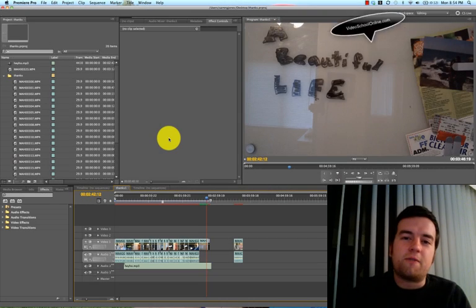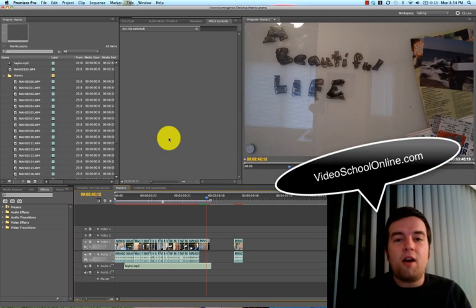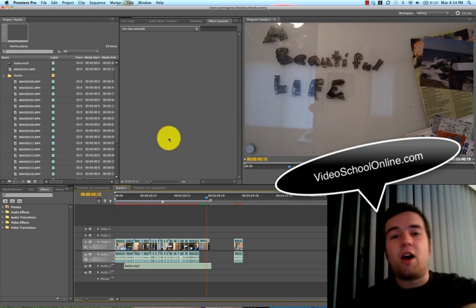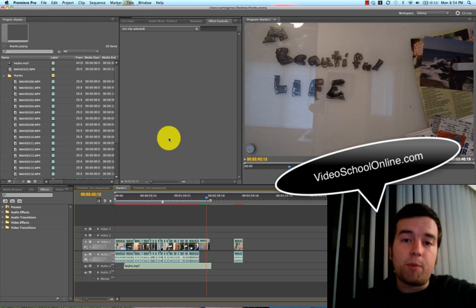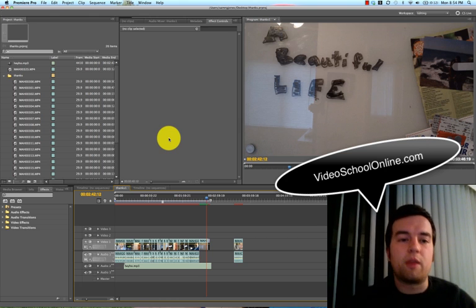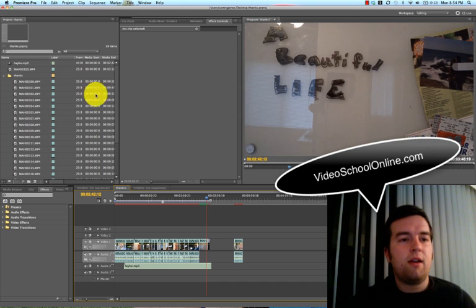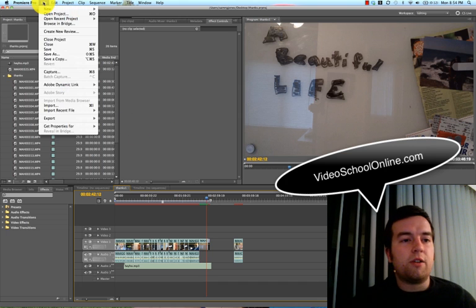Hey YouTube, this is Phil Ebner with VideoSchoolOnline.com. I'm here with a quick tutorial on how to export your videos from Adobe Premiere Pro to YouTube, so what the best export settings and all that jazz is for and how to do that.